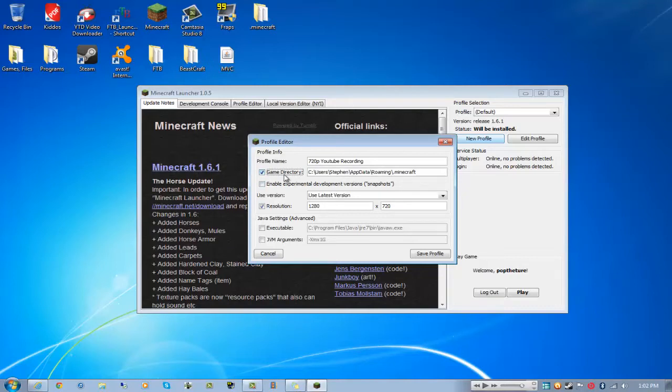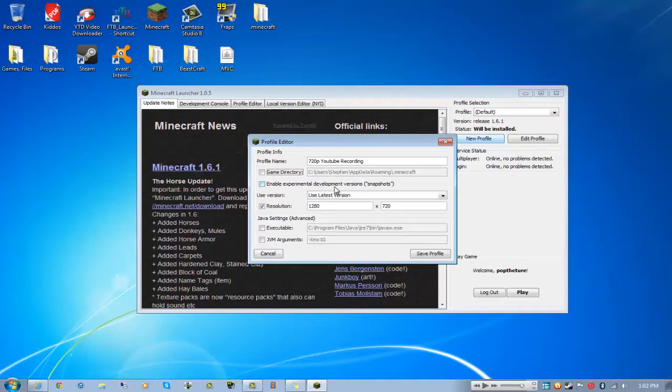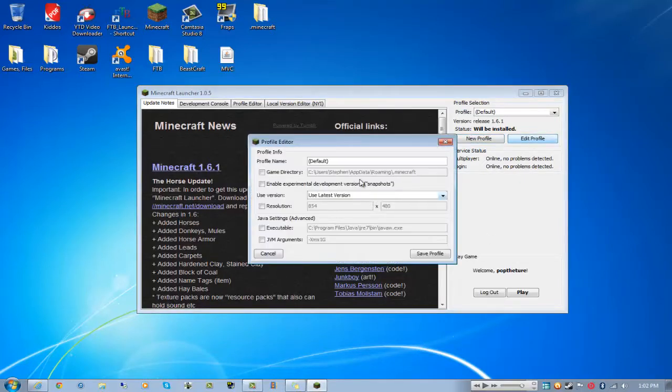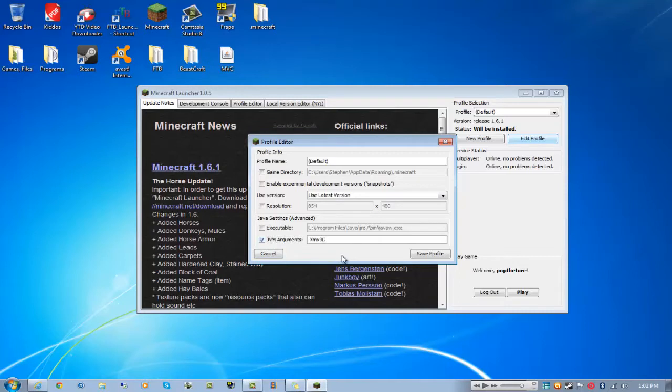You can change your game directory to somewhere else if you want the .minecraft to install there I believe. Enable experimental development version snapshots, you can do that, but I'm not going to make this profile because I'm just going to use my default one. You can edit profiles and everything.